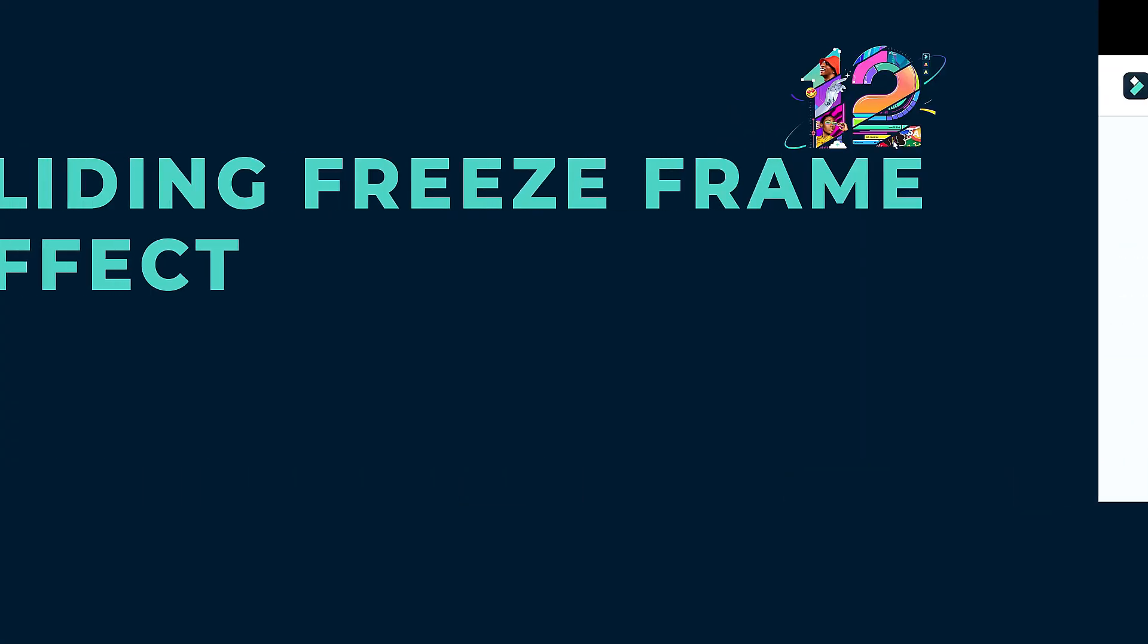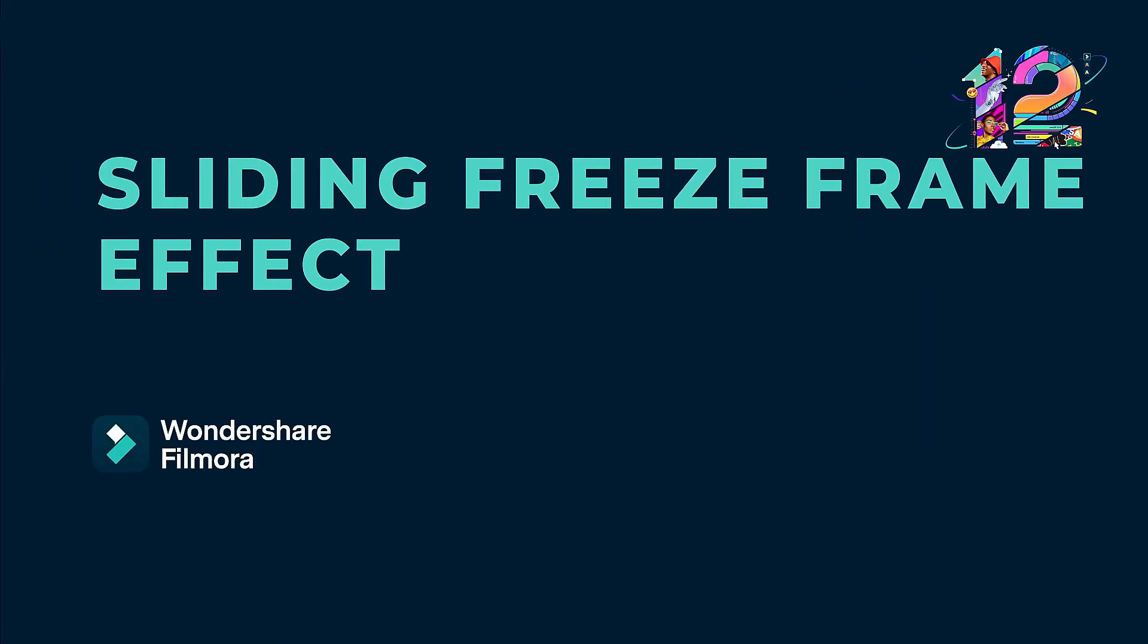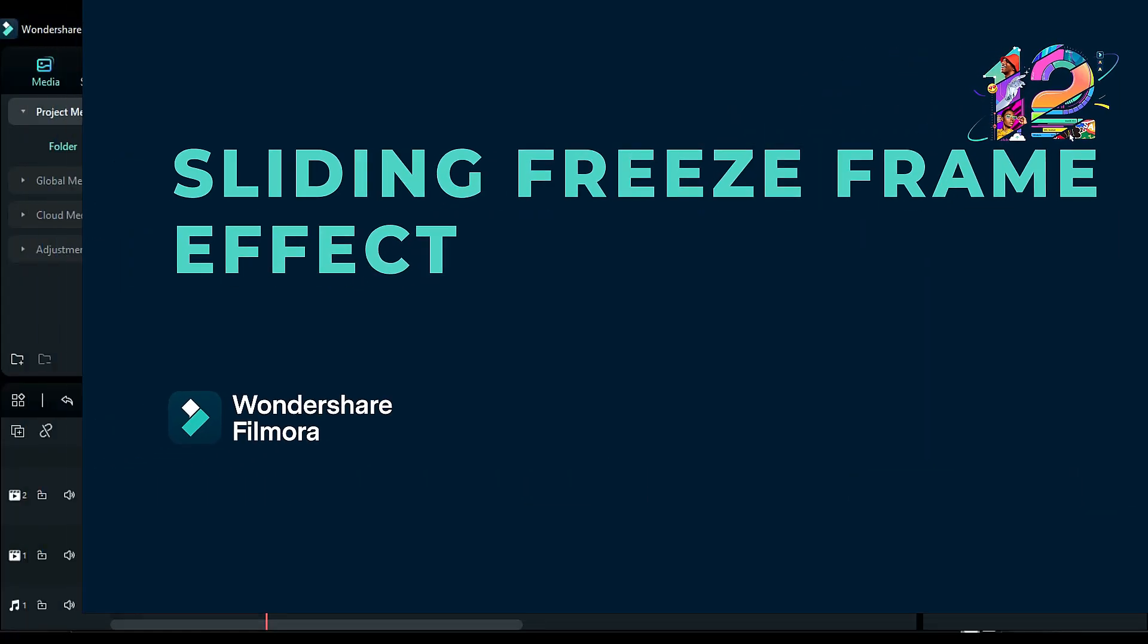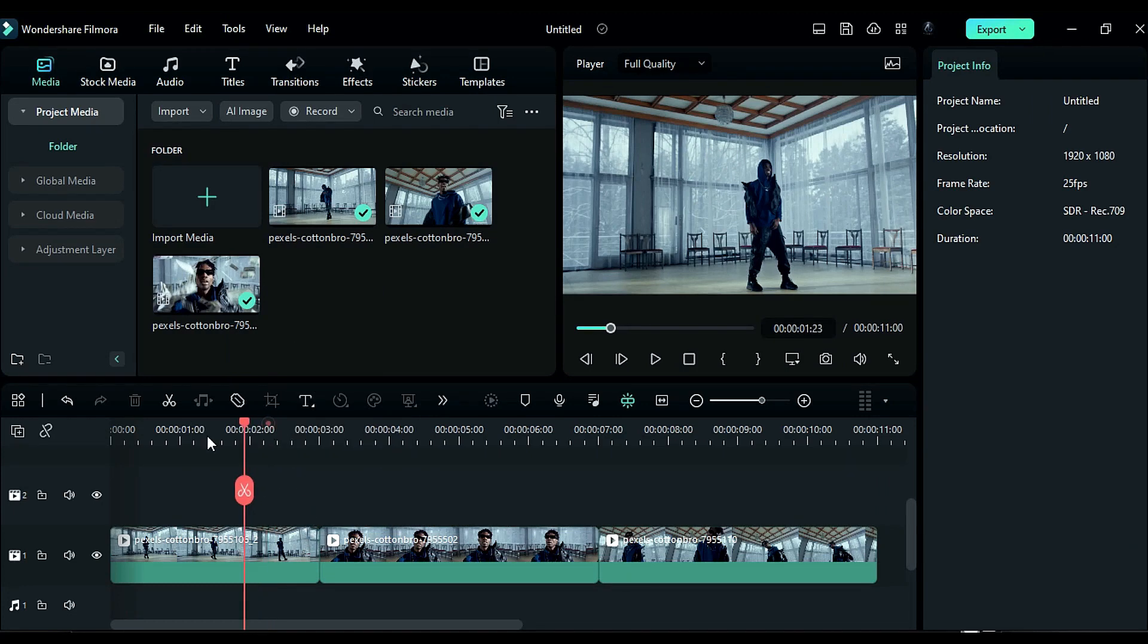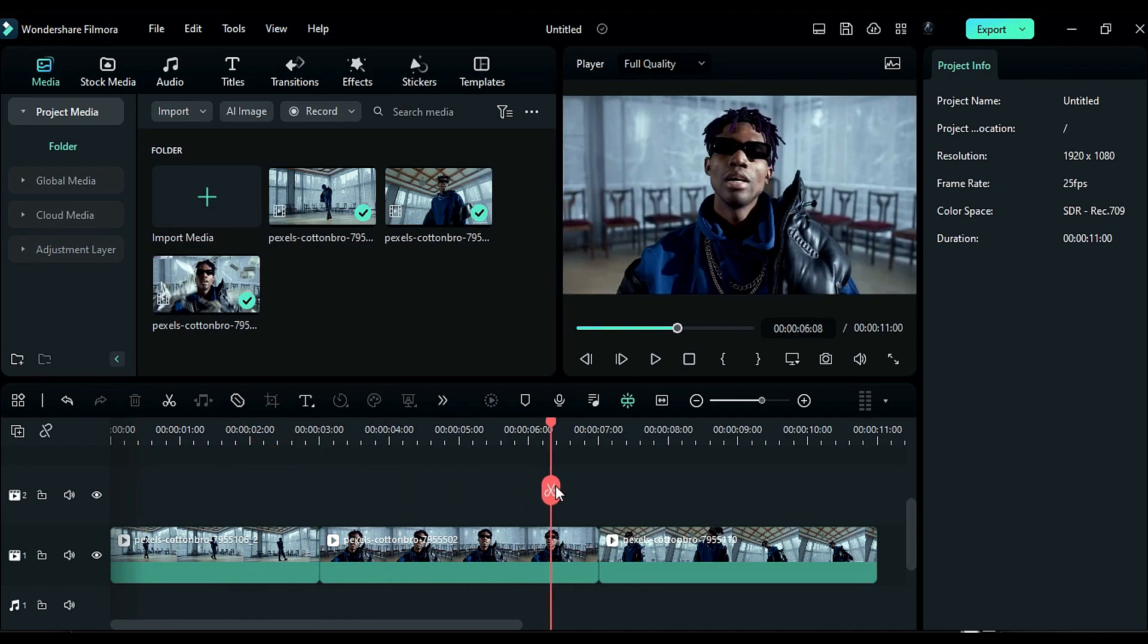In this video, we will bring you the sliding freeze frame effect in Wondershare Filmora. To create this effect, we have three clips.